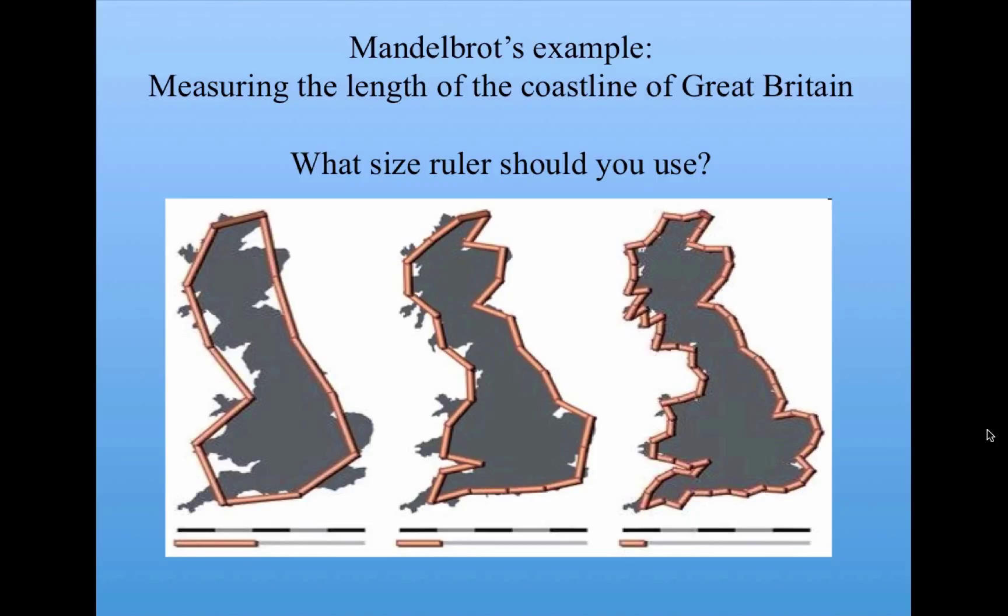First, I need to point out that fractals are deeply connected to dynamical systems via the concept of iteration. That is, fractals are created via an iterative process reminiscent of the iteration we did on the logistic map example.